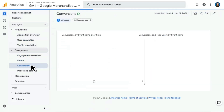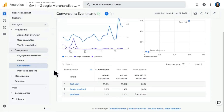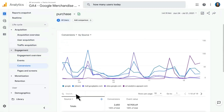Next, we have Conversions, which are very similar to events — in fact, they are events — but they are events that have been marked as a conversion, or made special to be shareable across the Google marketing platform, specifically with Google Ads. Conversions are things like a first visit or a purchase, or something your business considers a special event. Clicking into a purchase event, for example, will give you more information about that specific conversion.